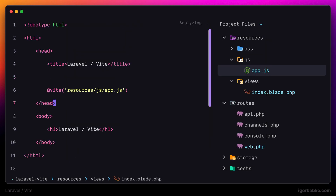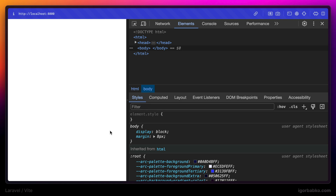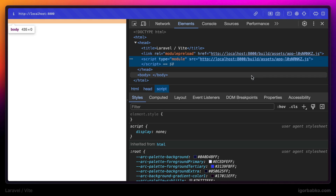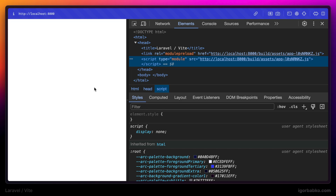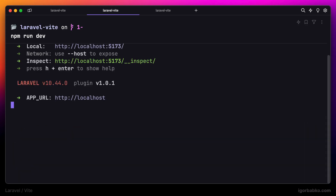Now we can go back to our blade view and remove the h1 heading we added manually, because the script should now append the heading automatically. But looks like it didn't work — we don't see any headings on the page. The reason is that we haven't started our Vite development server. Laravel is trying to load our script from the build folder inside the public folder, but this file doesn't exist yet because we haven't built our project. To include front-end assets handled by Vite, we have to first start the Vite development server, which we can do by running npm run dev in the project root.